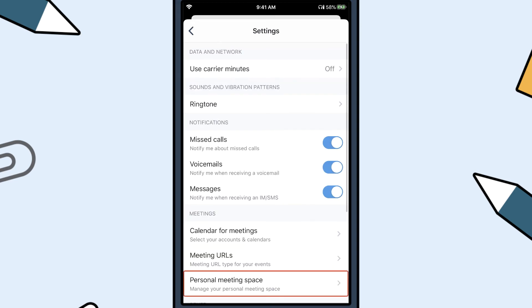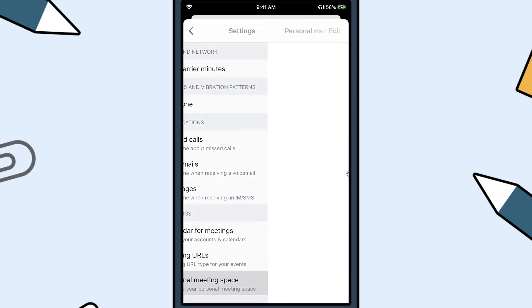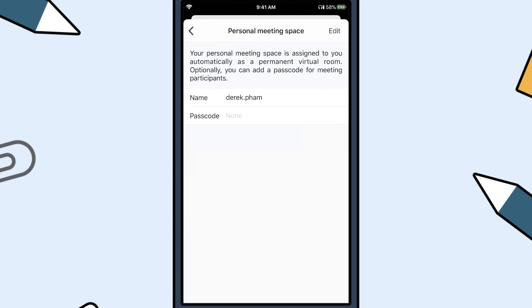Personal meeting space enables you to customize your meeting space URL and the option to set a passcode for your meeting space.